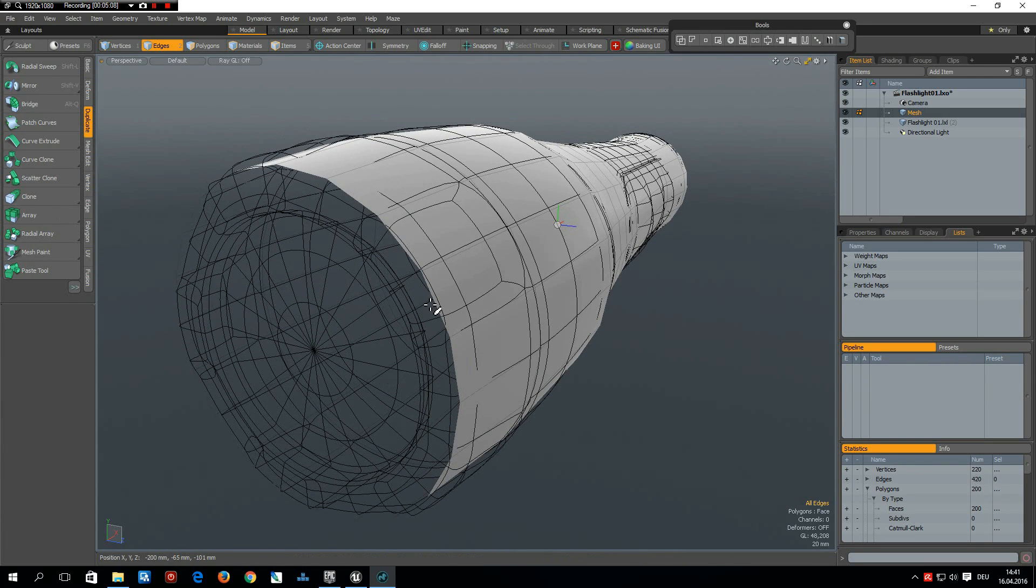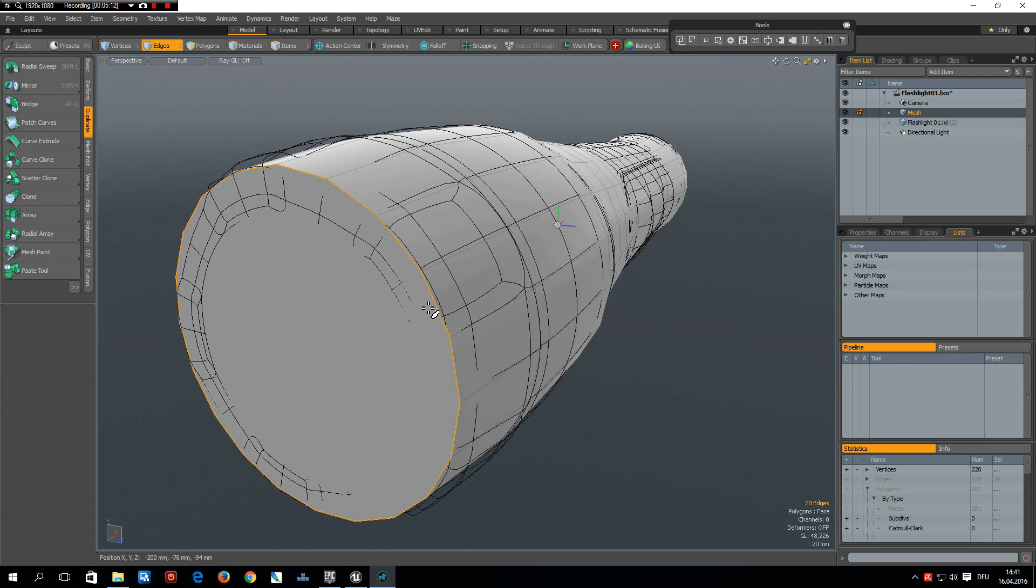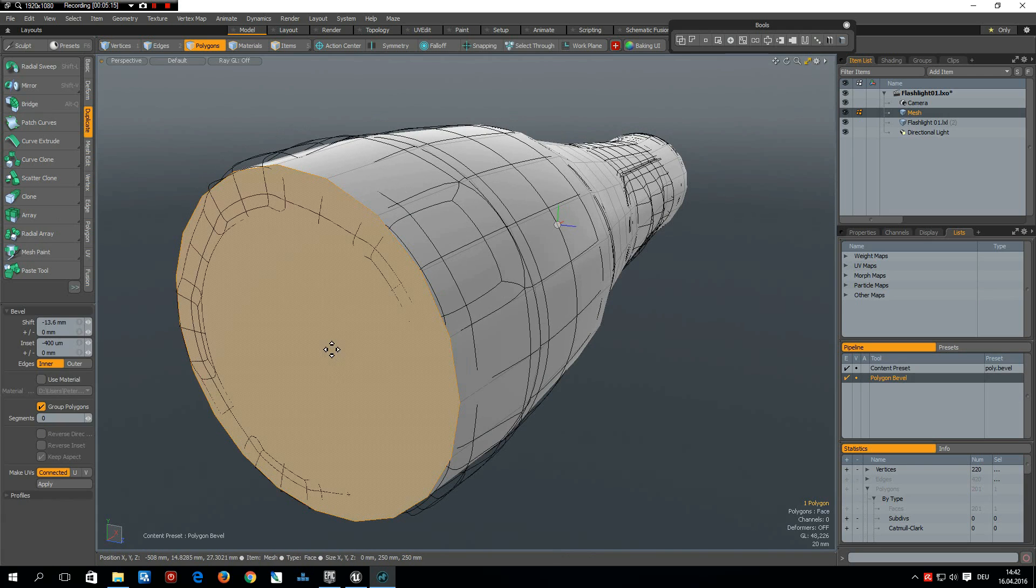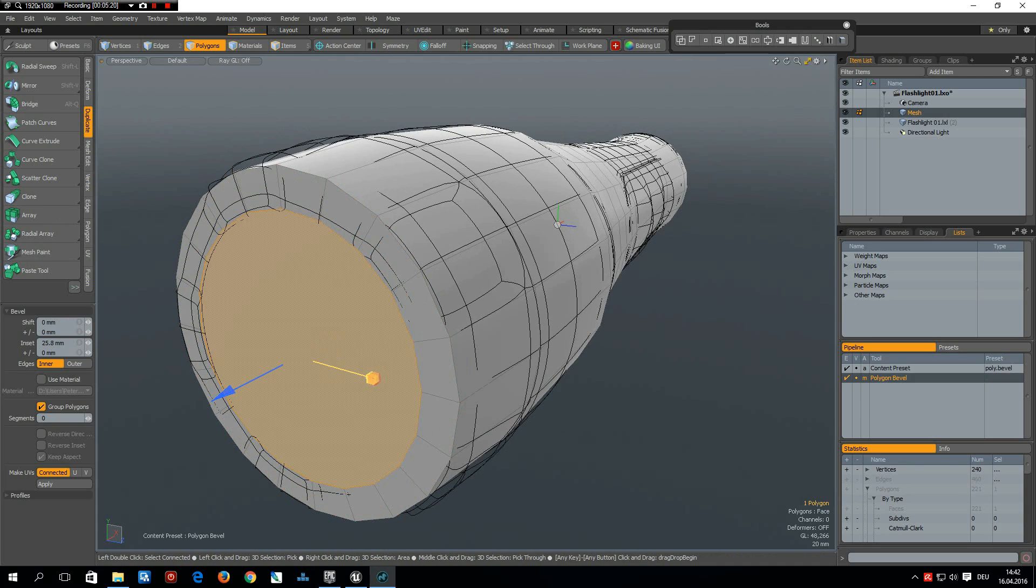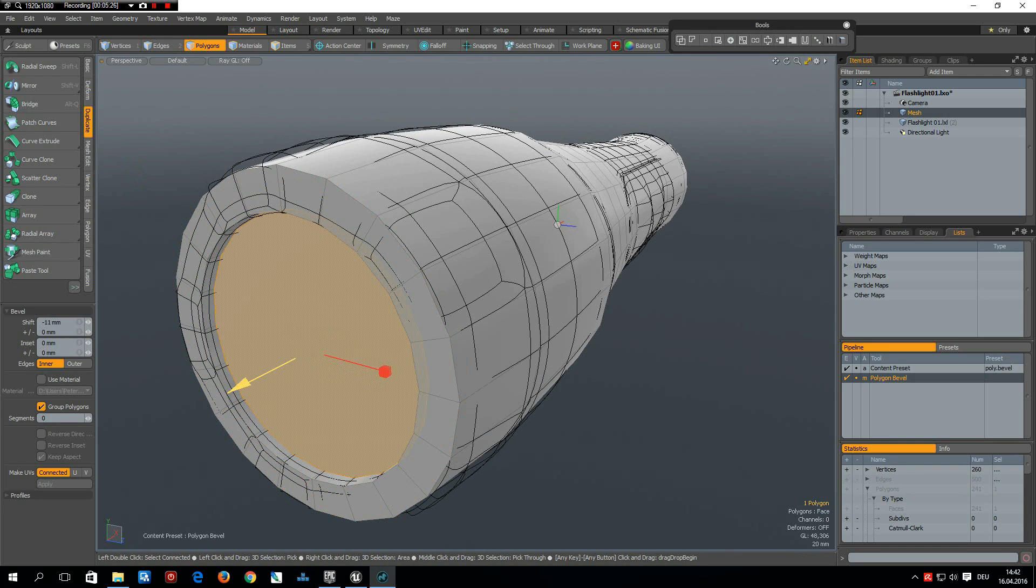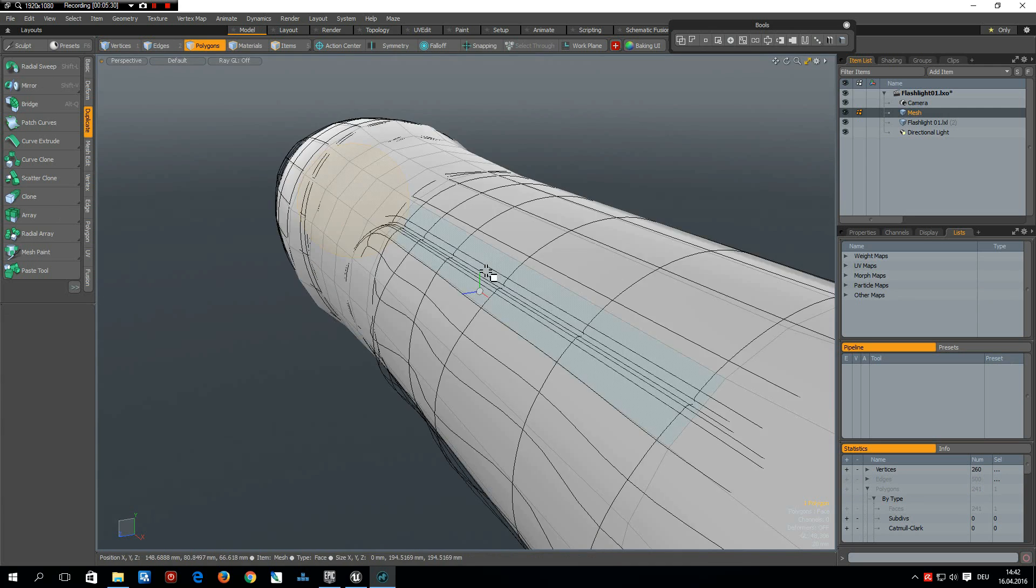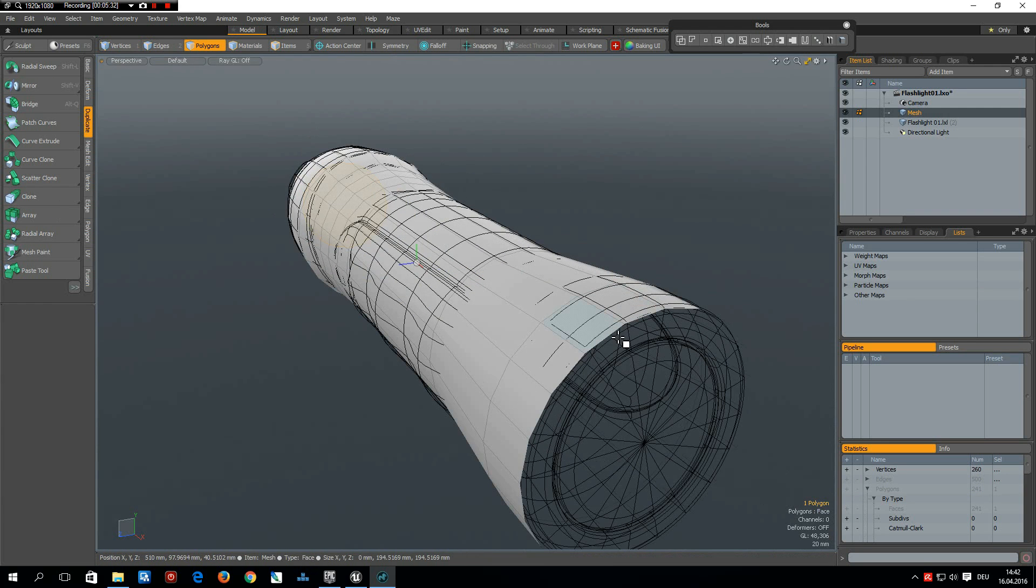P, 3, B for bevel and bevel it in to here. Shift click and on the blue handle to about here. Good. Do the same on the back.